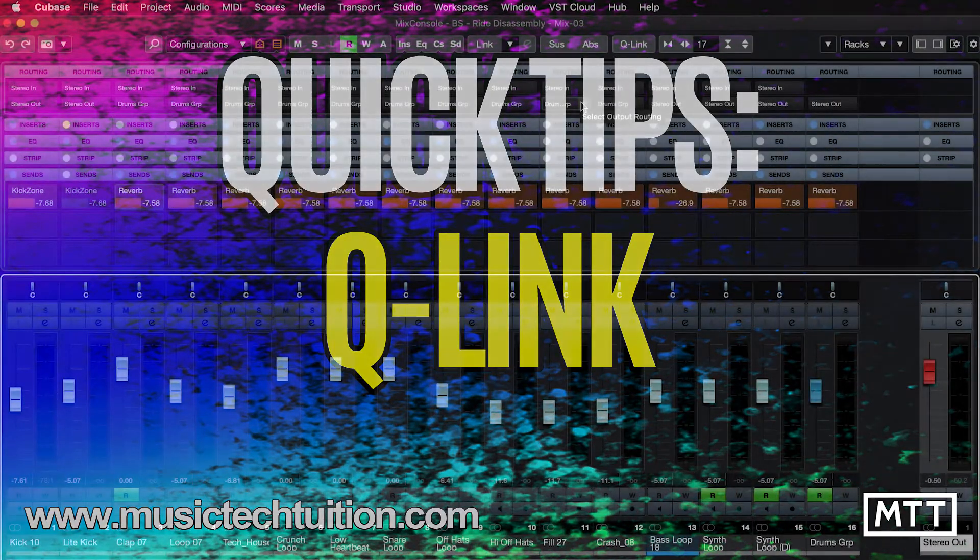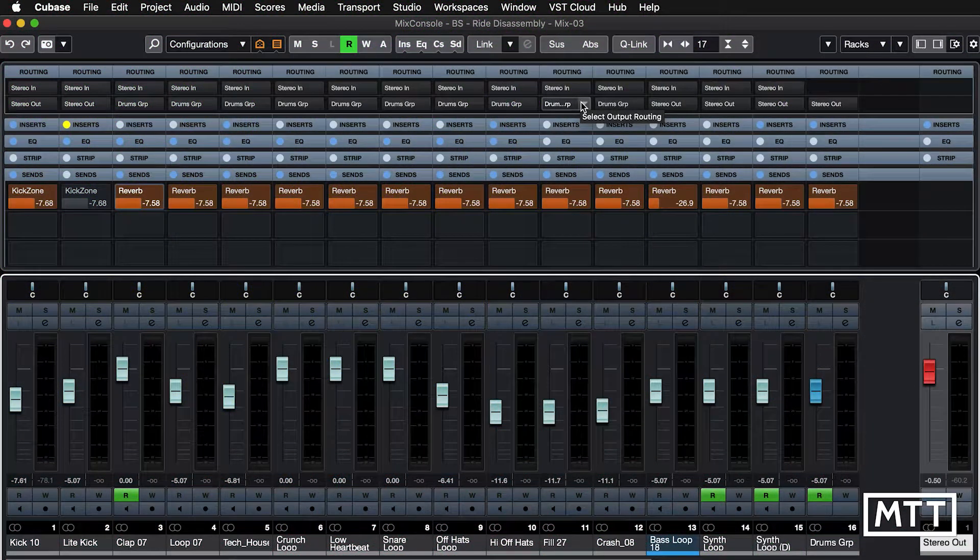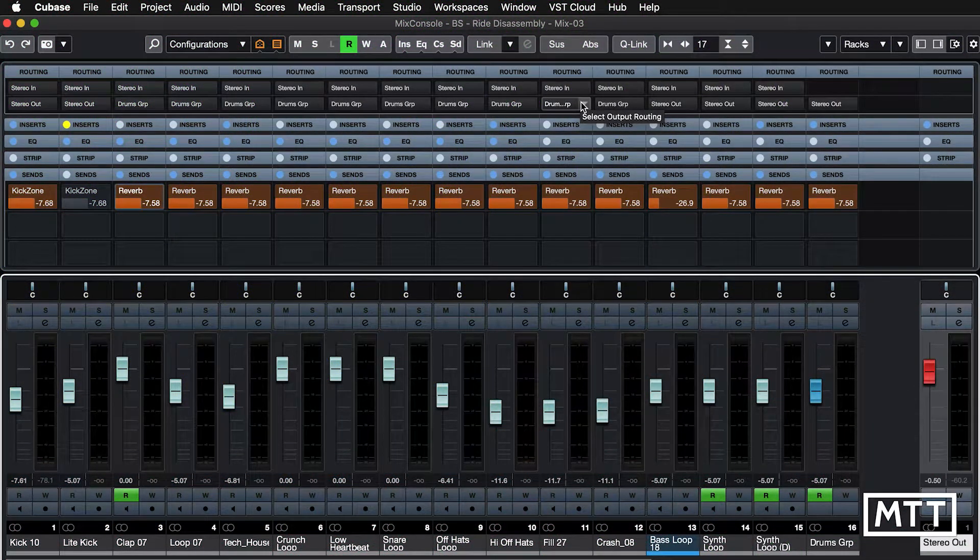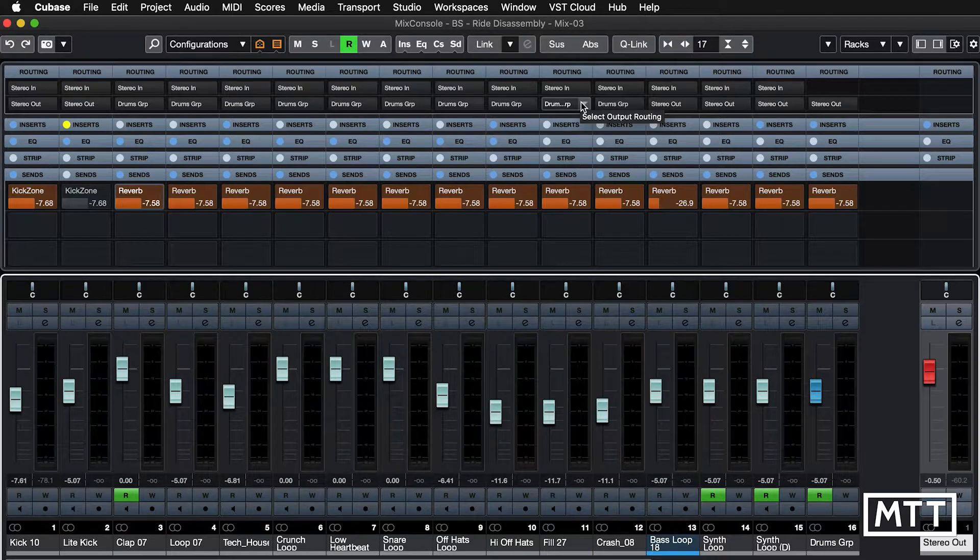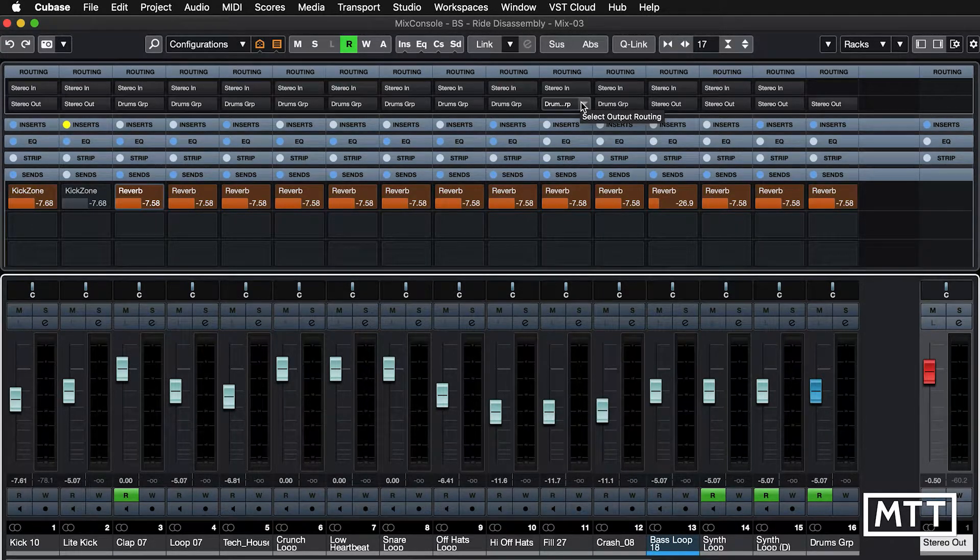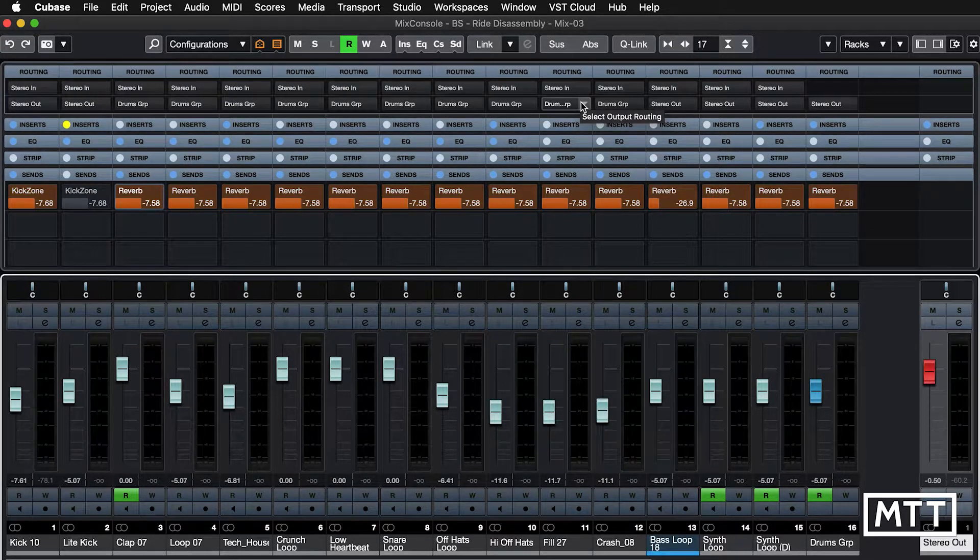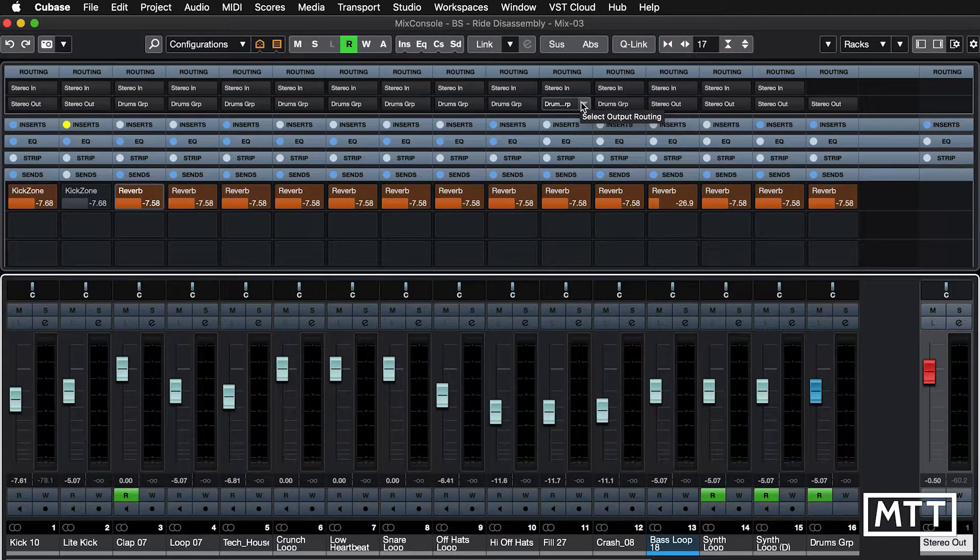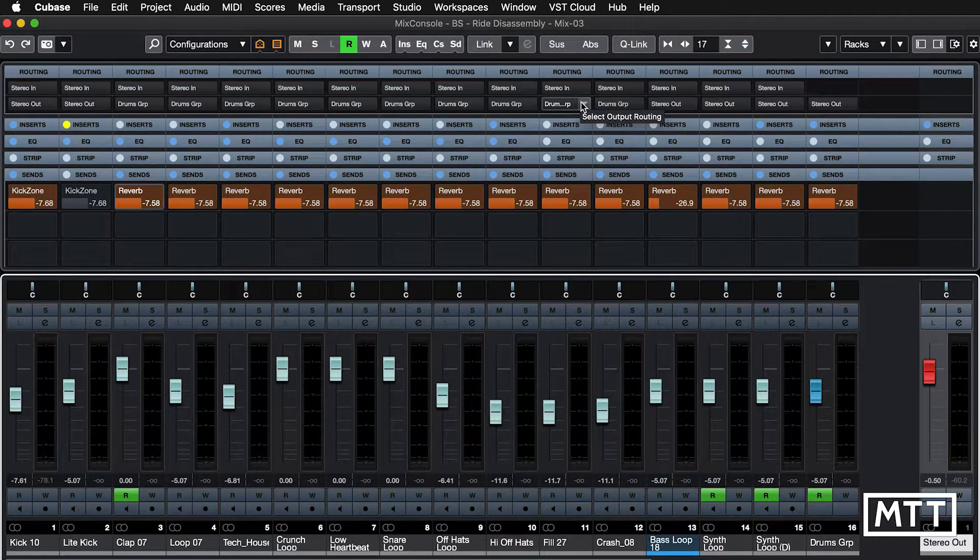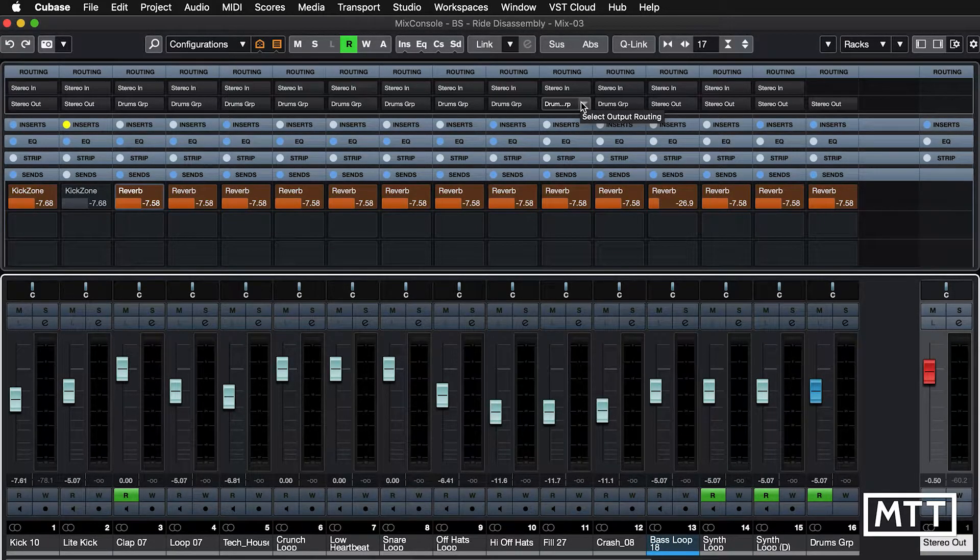Today's quick tip is Q-Link. Q-Link is an amazing feature which has been found in the mixer since I think Cubase 7, but certainly came along pretty much with the mix console that was introduced around then.